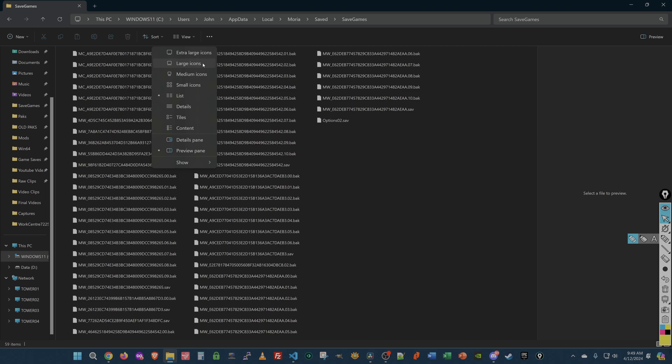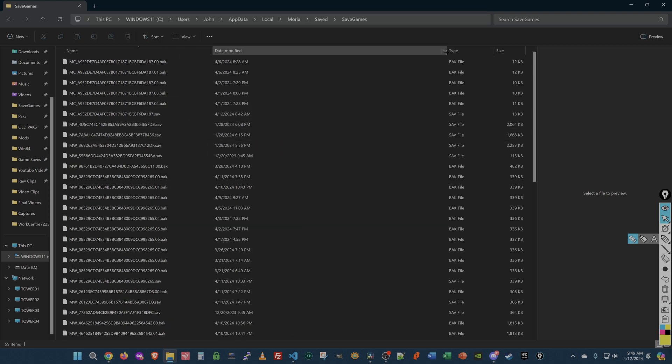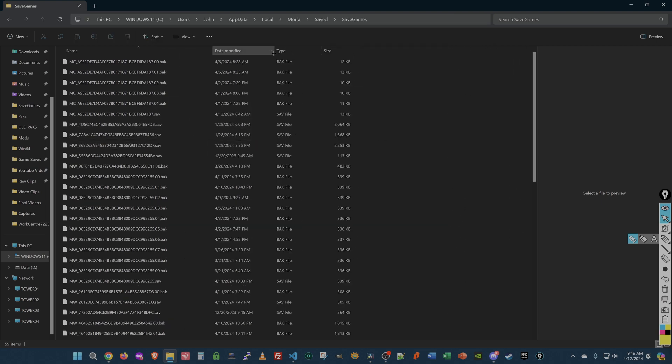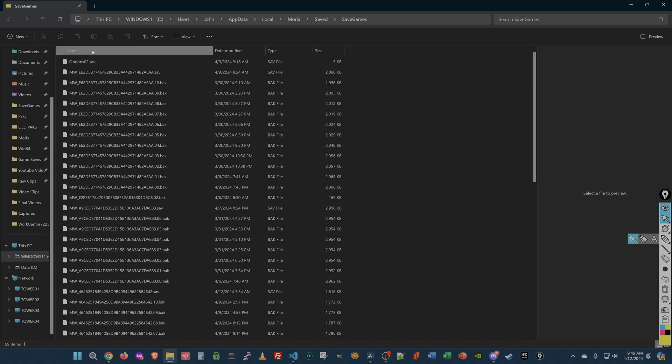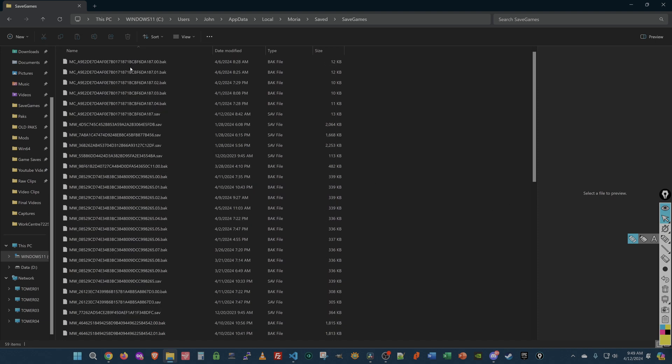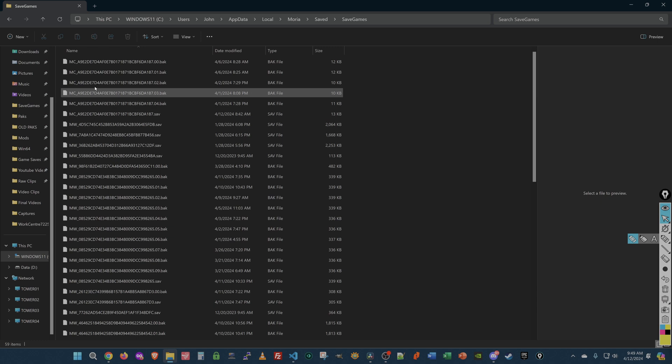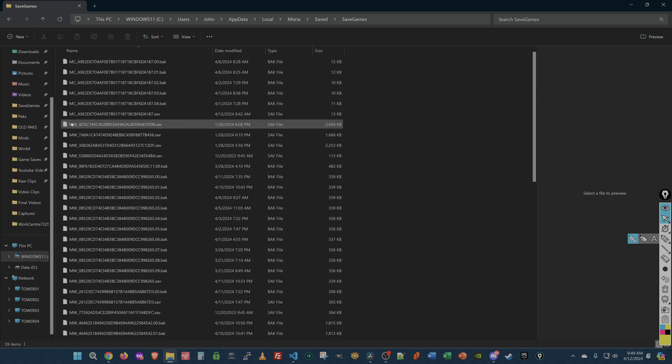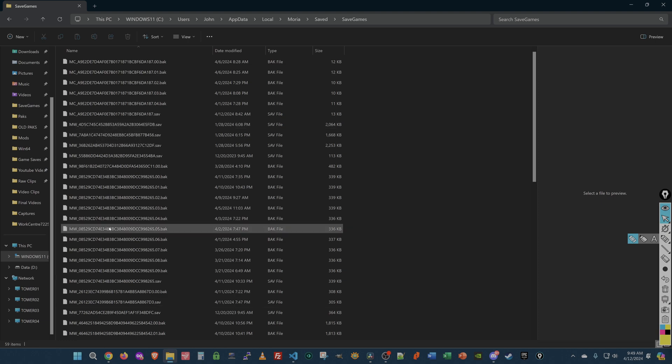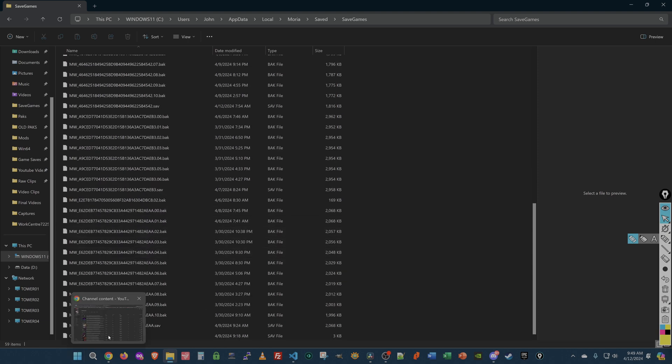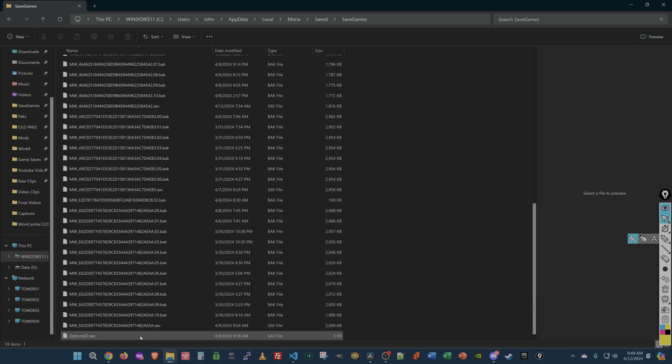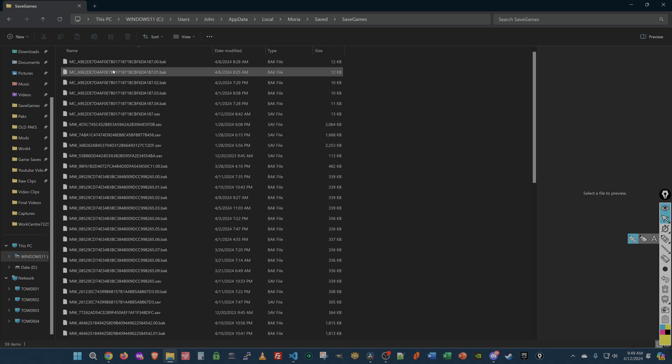But the directory we're interested in today is called save games. All right. So all you have to do is type that in, hit enter, and you are here. We are going to use a detailed list because I want to see the extensions and so on. Let's sort by name.